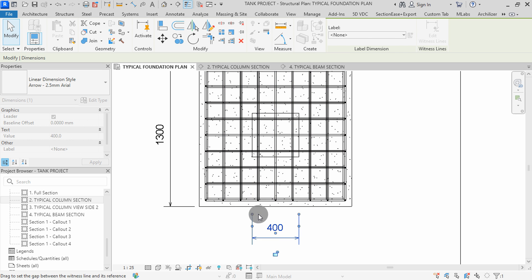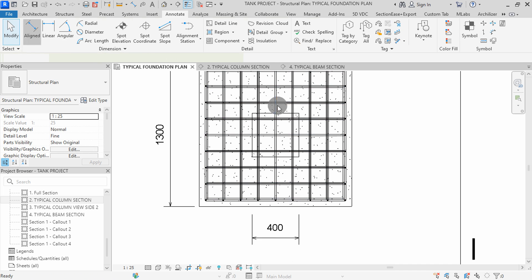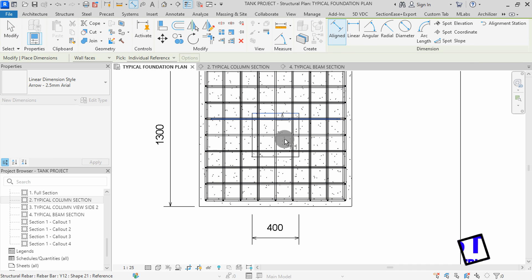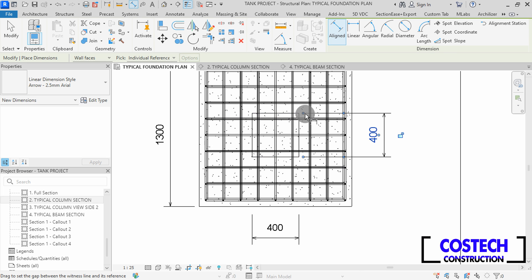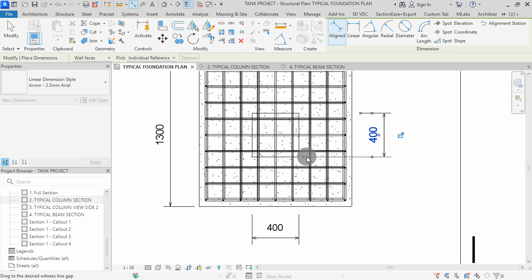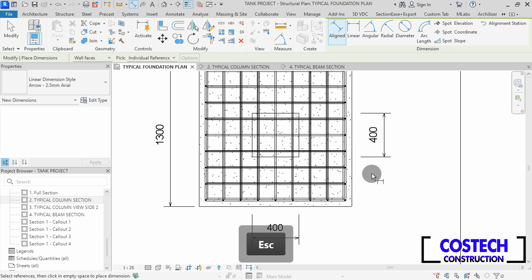Drag this point out from the drawing to set a gap from the reference. Drag this other side too. I will select Aligned Dimension, pick this line, then this other line, go this side, then click to place the dimension. Drag this point back up, then do the same to the lower dimension line. Press Escape to exit.